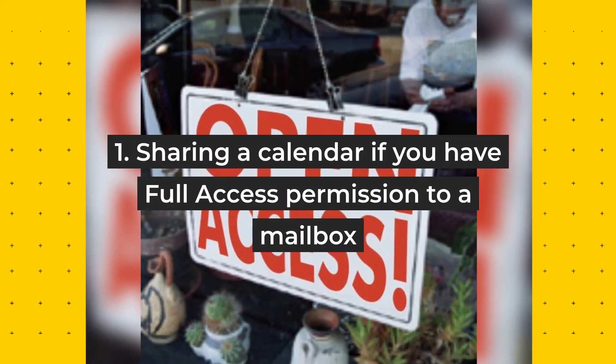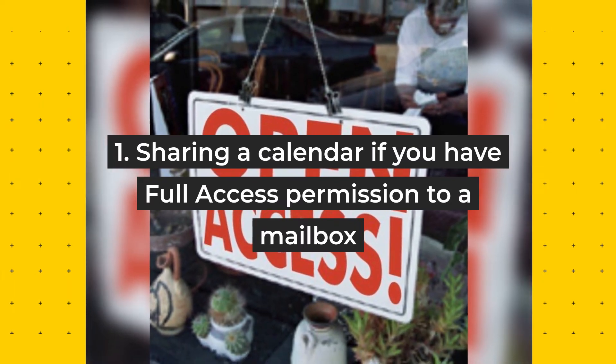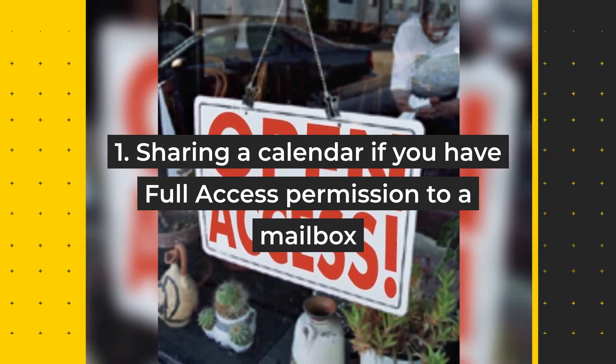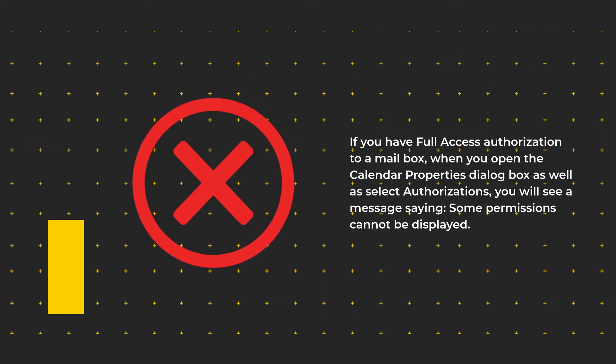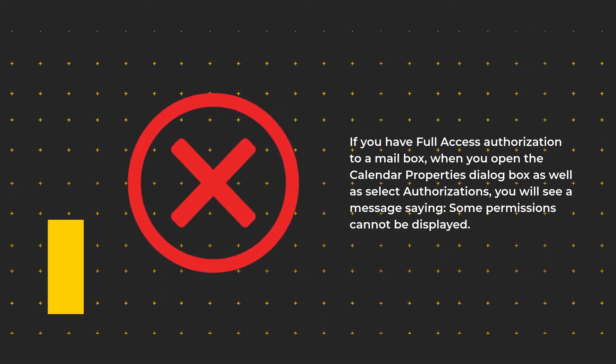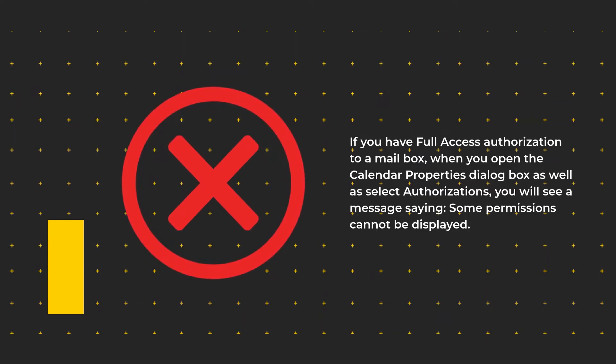1. Sharing a calendar if you have full access permission to a mailbox. If you have full access authorization to a mailbox, when you open the calendar properties dialog box and select authorizations, you will see a message saying, some permissions cannot be displayed.